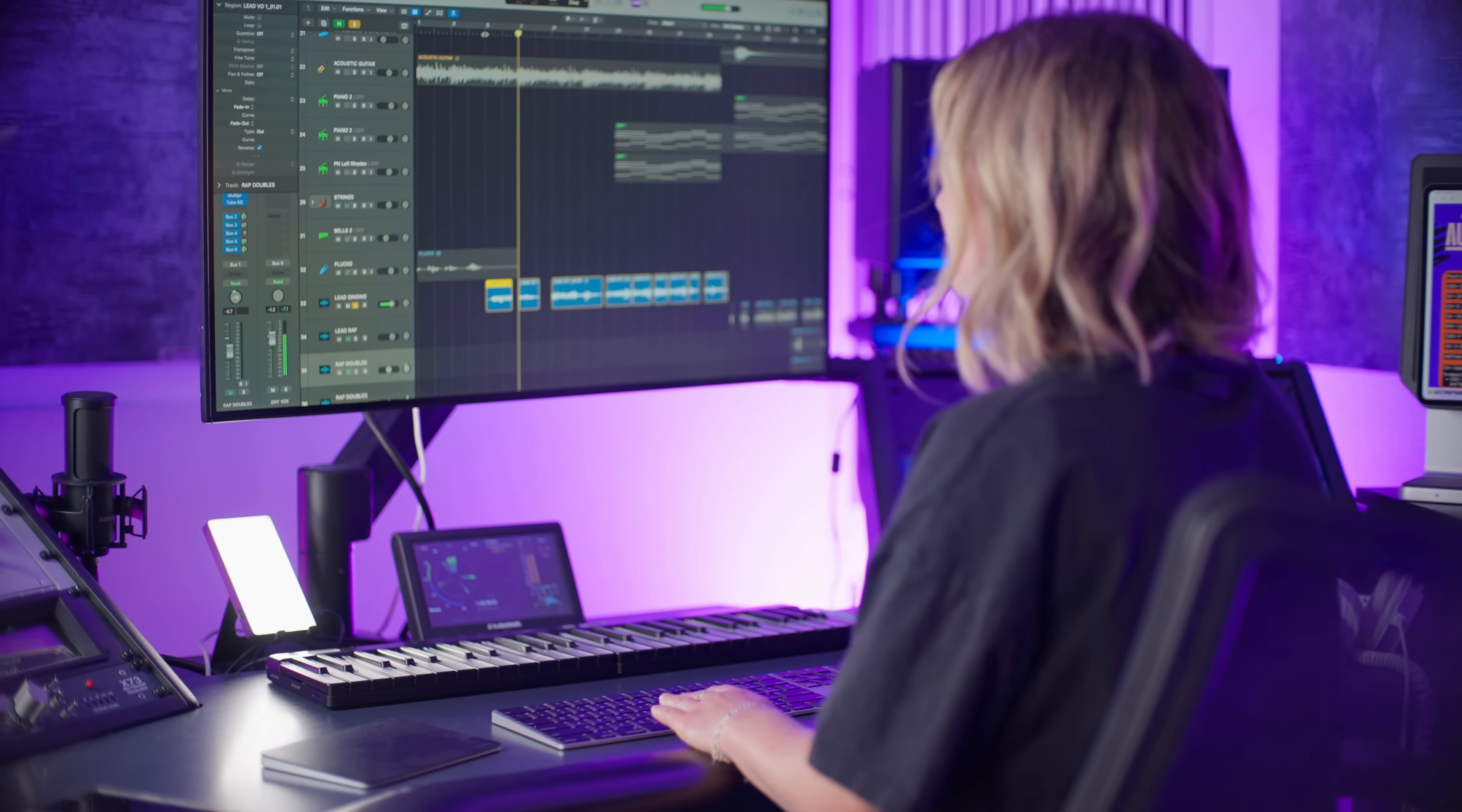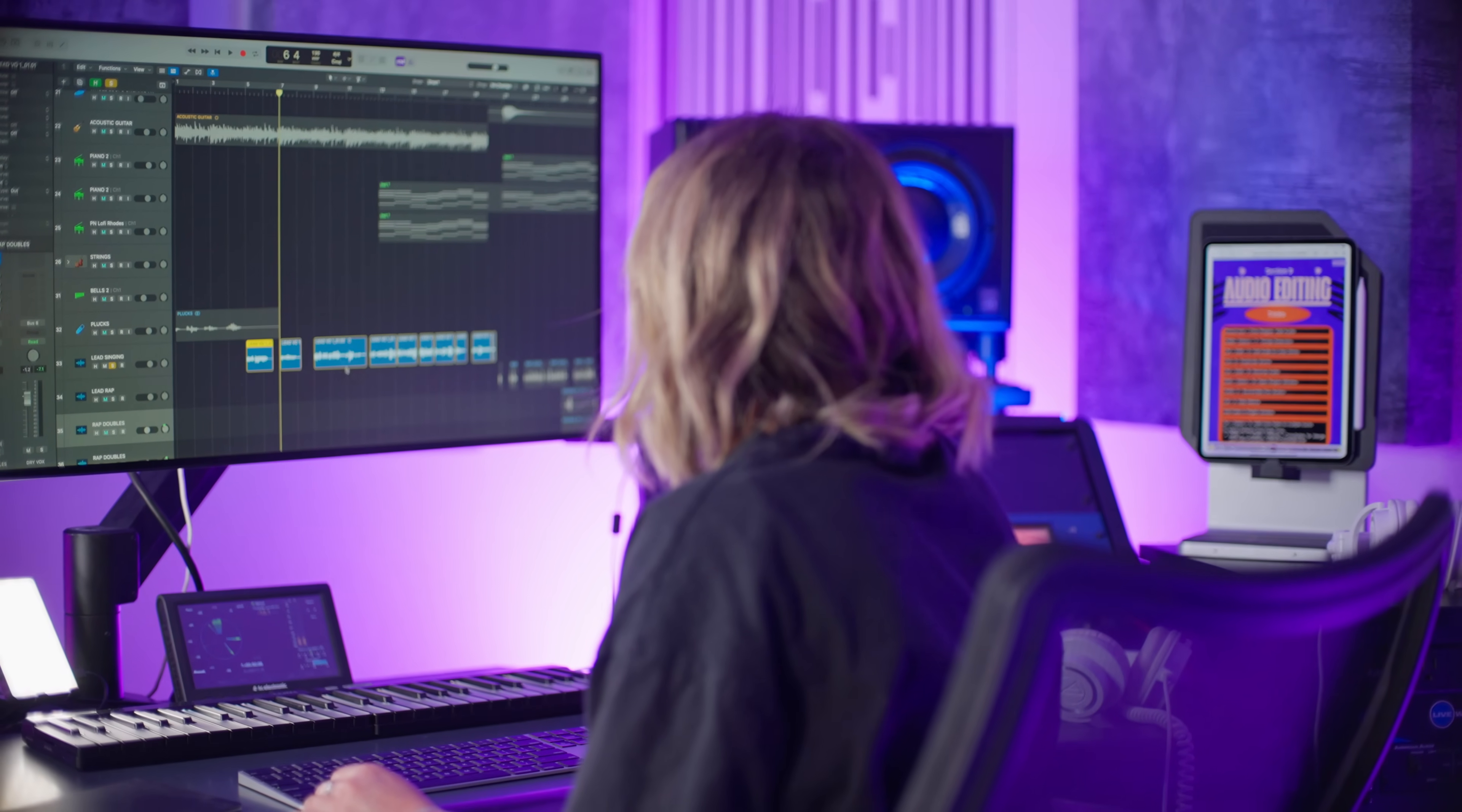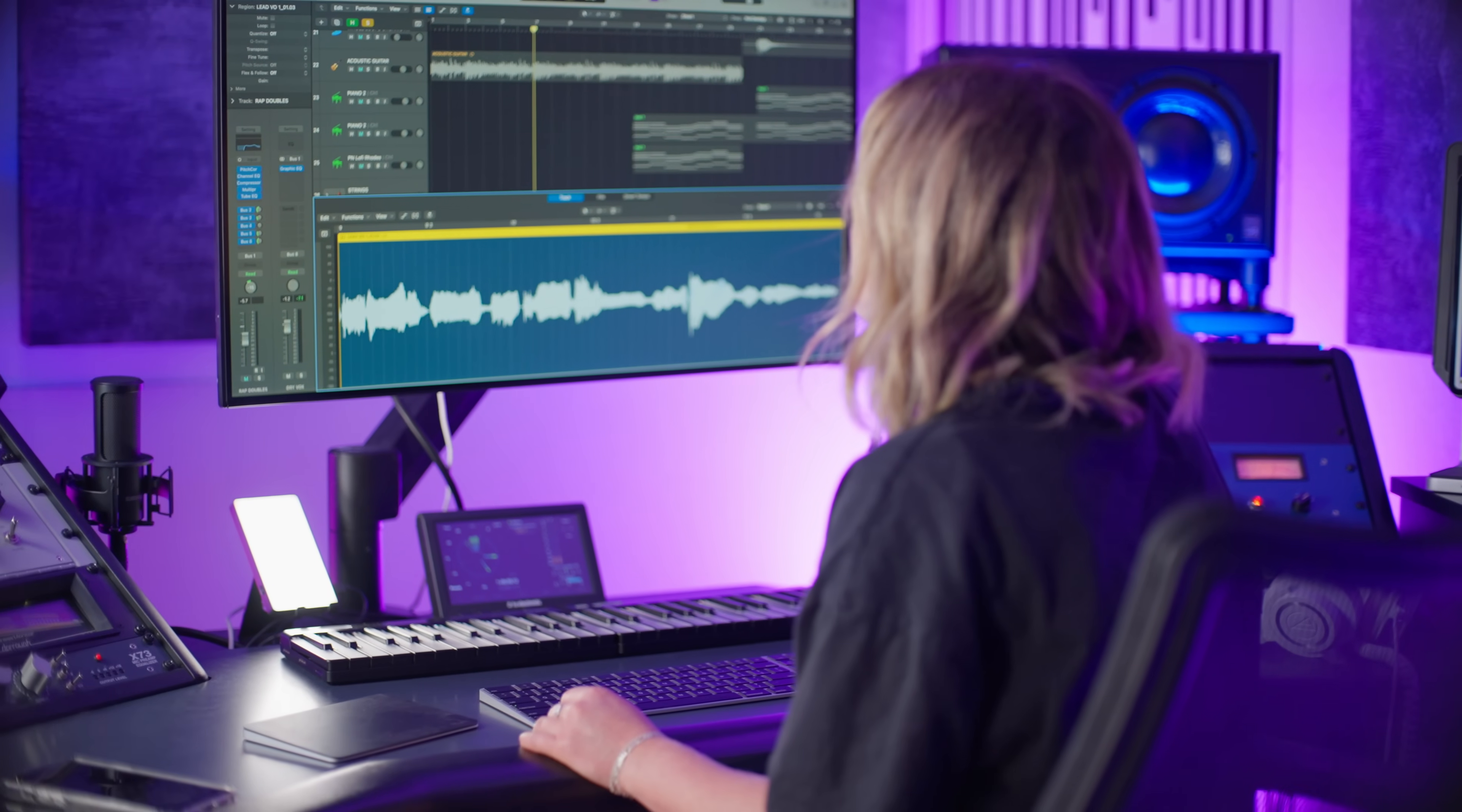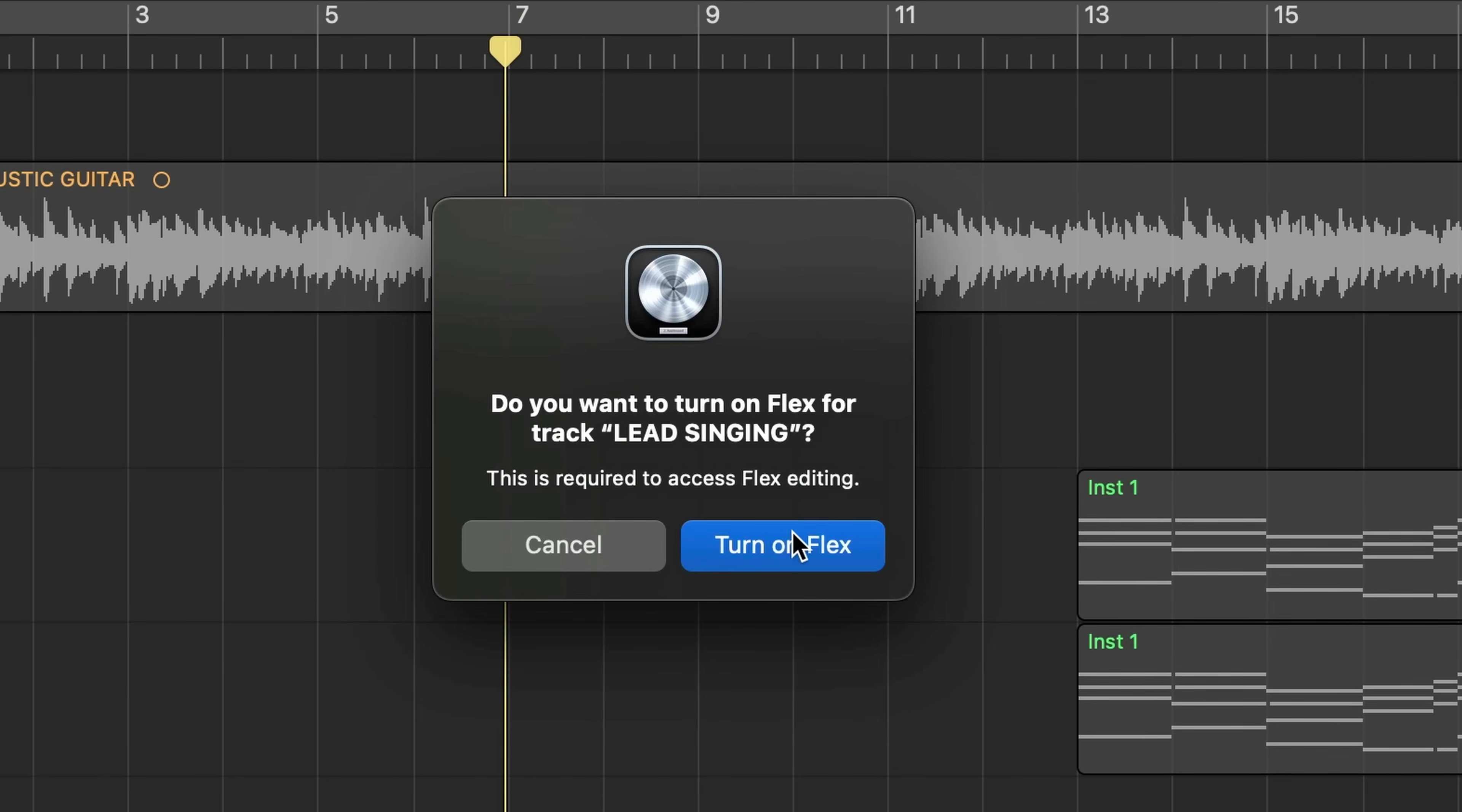My last tip is one of the most slept on features in all of Logic and that's called flex pitch. It's like having all the manual pitch correction features of Melodyne but built right into your DAW. Double click on an audio clip you'd like to tune.